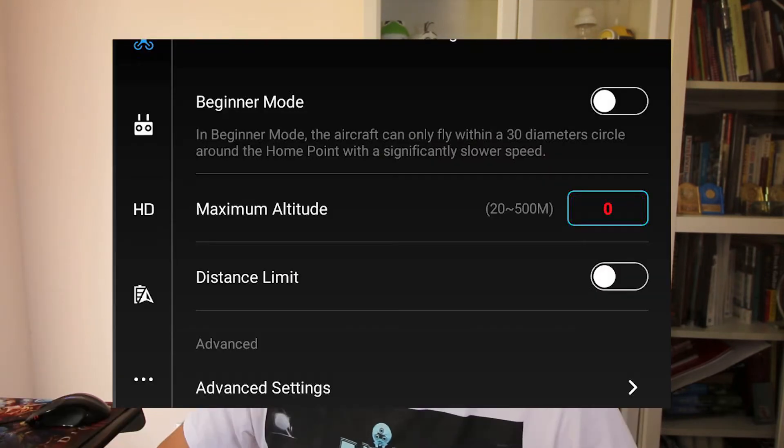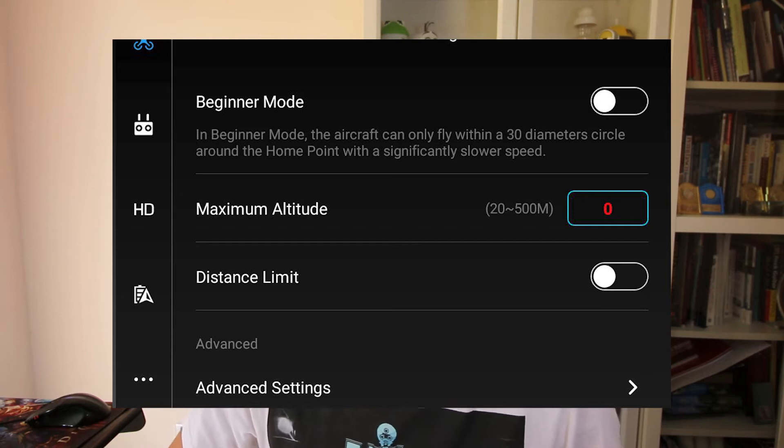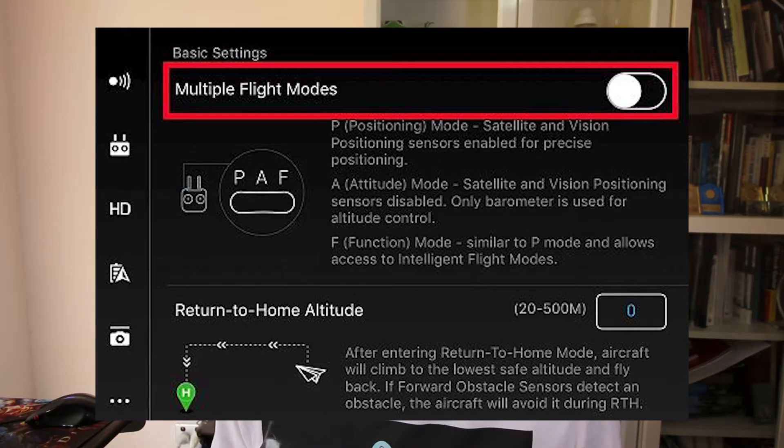To enable the Intelligent Flight Mode, you're logged into the DJI app. Go to the top right-hand corner, click on that, and scroll down a bit and look for Advanced Settings. Click on that, and there should be a section there for Intelligent Flight Mode. You just need to turn it on.